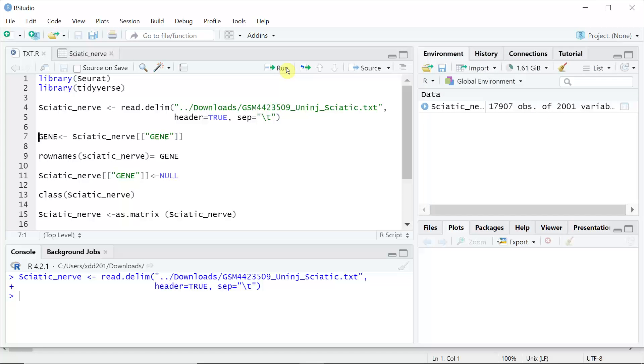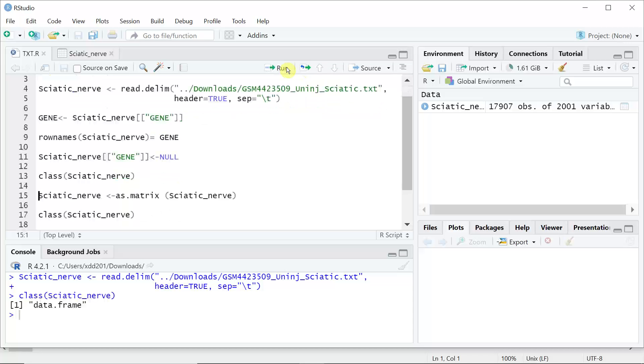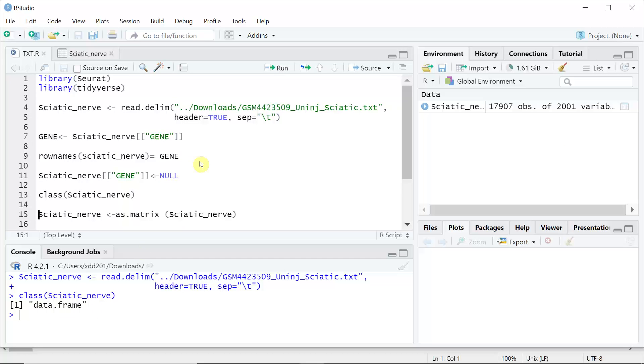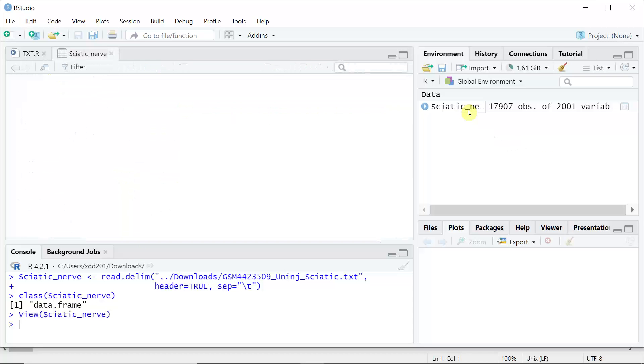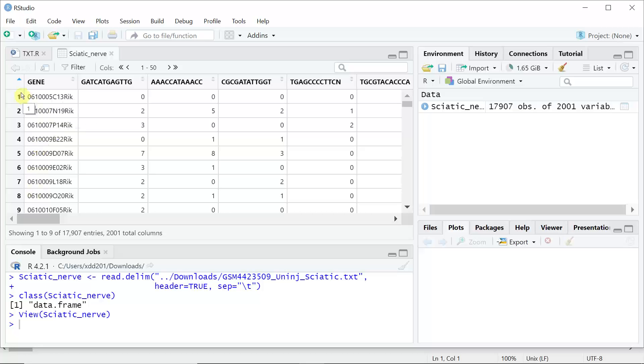You can see we created a data frame. If we see the structure, the data frame we named sciatic_nerve, you can see it is a data frame. Let's have a look at the data frame. You can see the gene names are in column 1. They are not in row names.